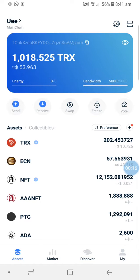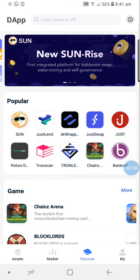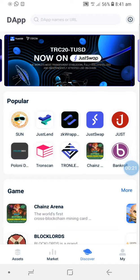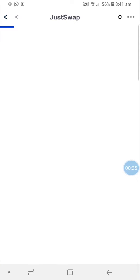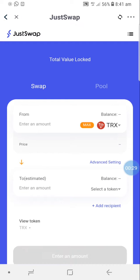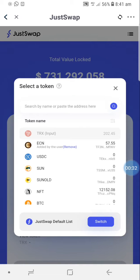Go down to the last menu on the app. You have Assets, Markets, and Discovery. Click on Discovery, then click on Just Swap. Once you click on Just Swap, you proceed to choose the coin you want to swap.